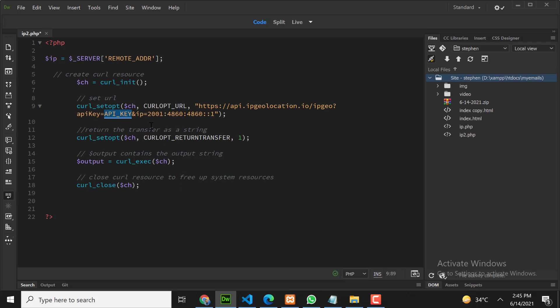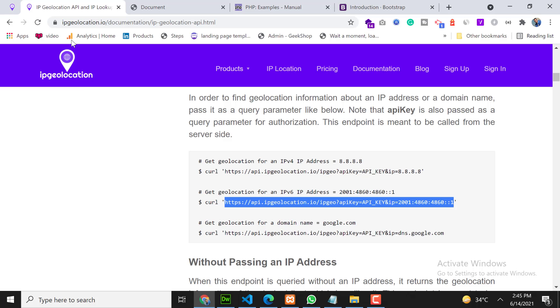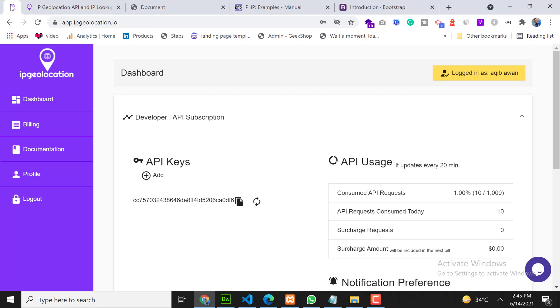Here I need to paste my API key. Go back on dashboard and copy this.